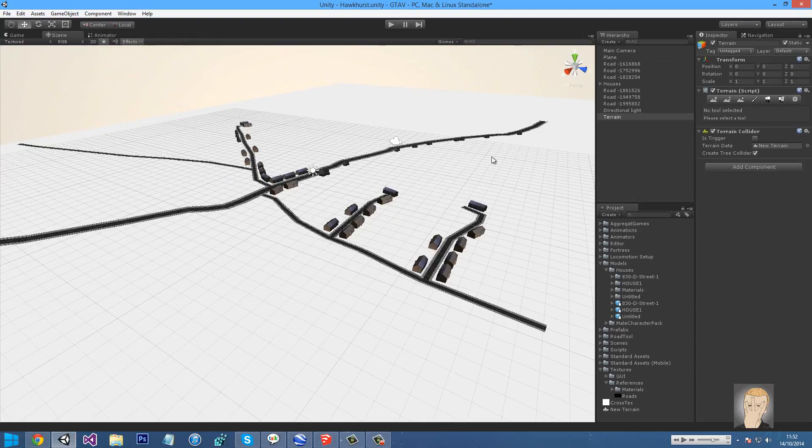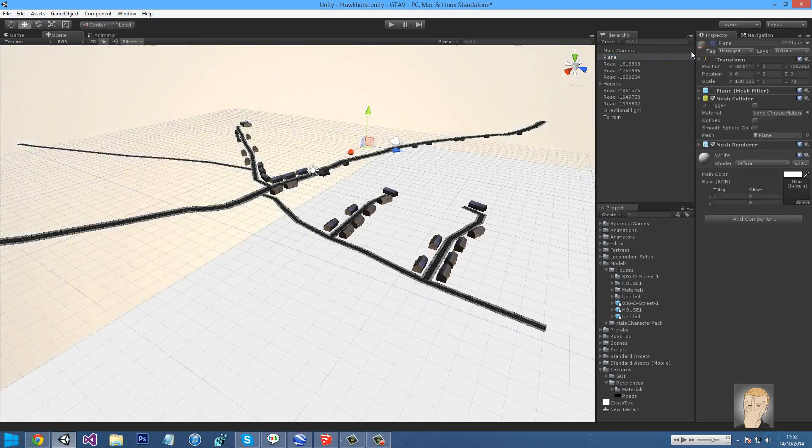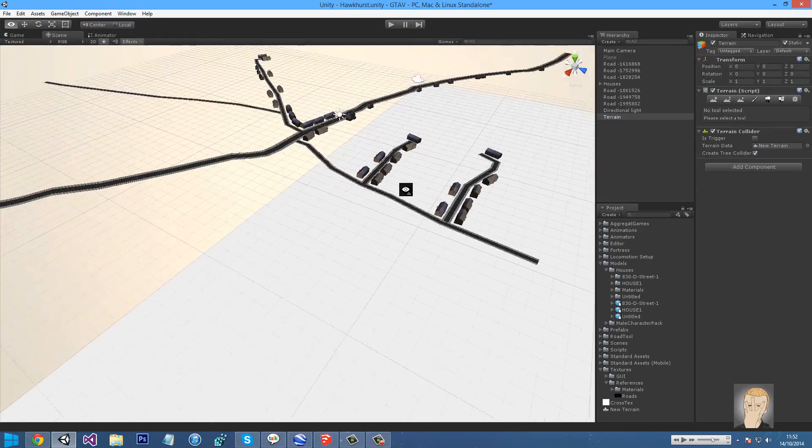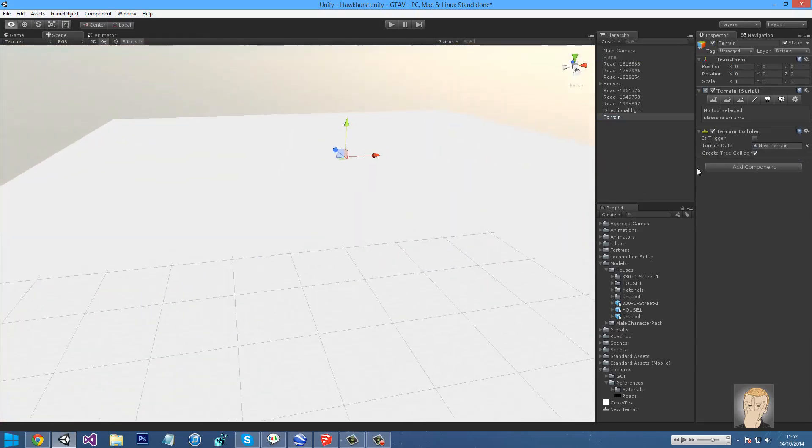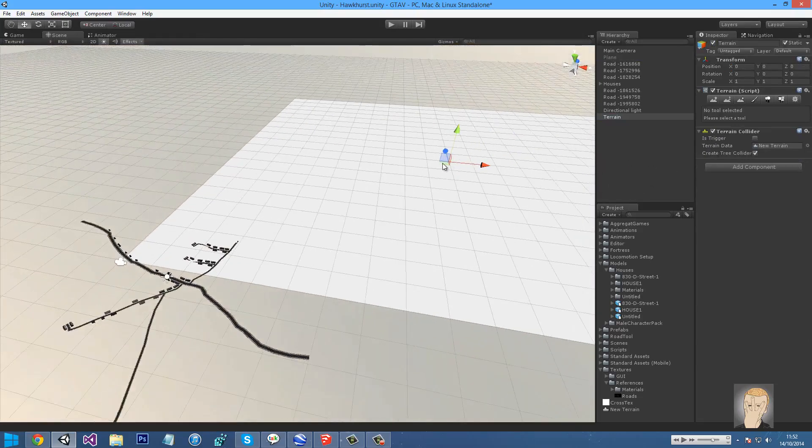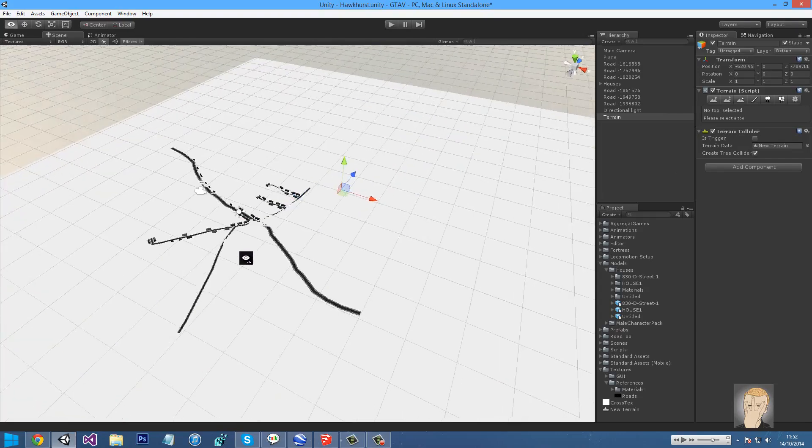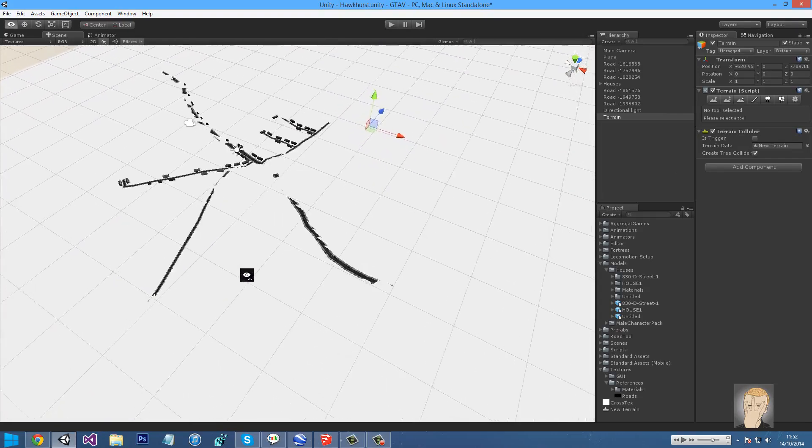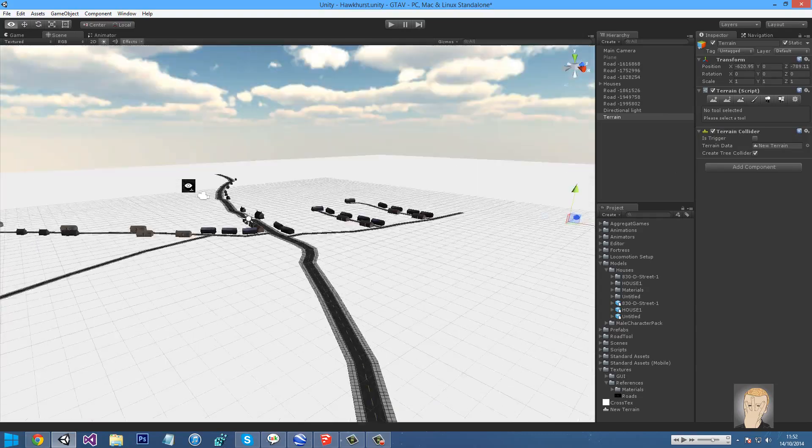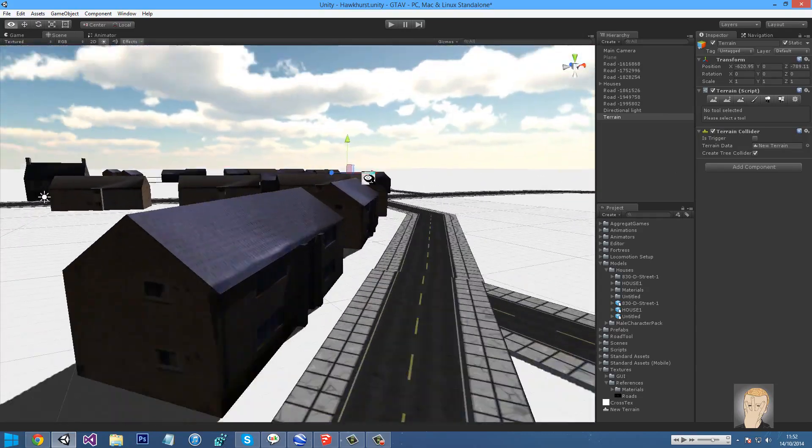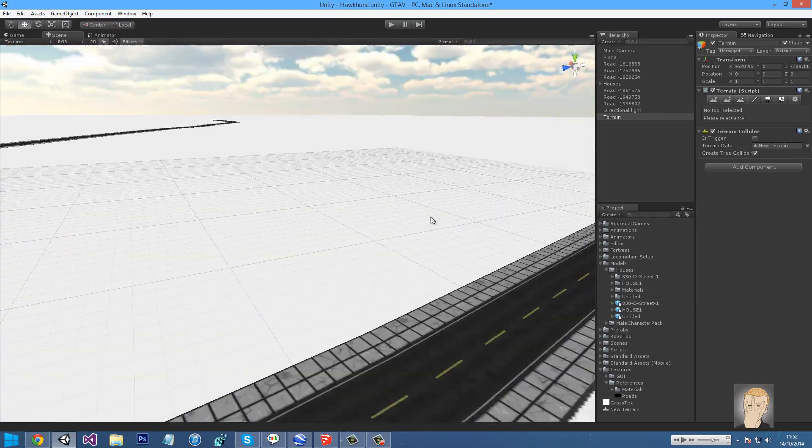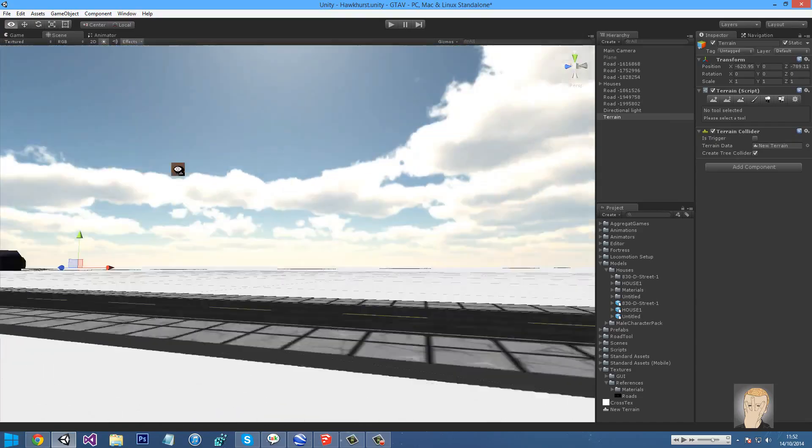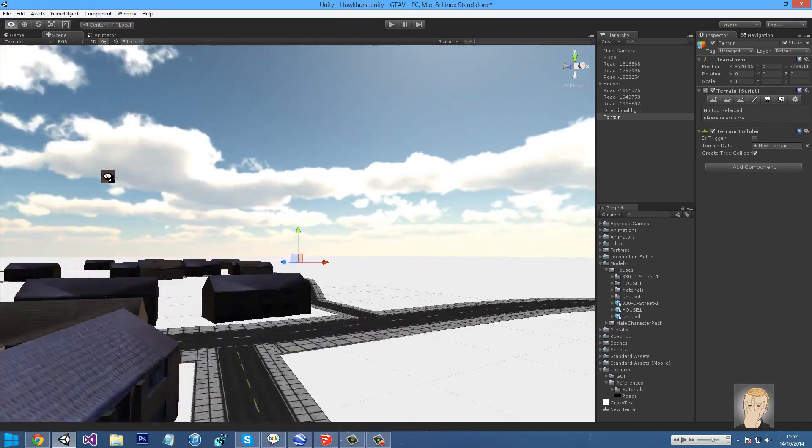I'll just delete that floor and drag that in here. There we go, that's good. I'm not actually going to play around with any of the height, because it's going to be quite a pain to change up the roads and everything.